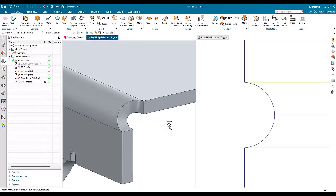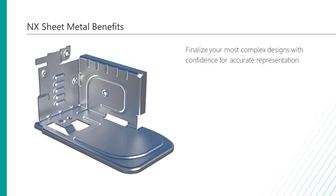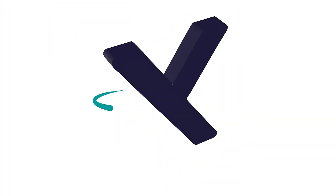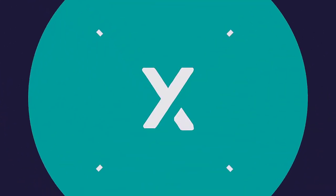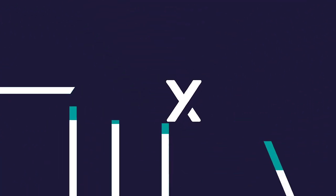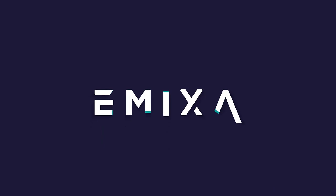And that's the bend bulge relief enhancements in this release. Thank you.